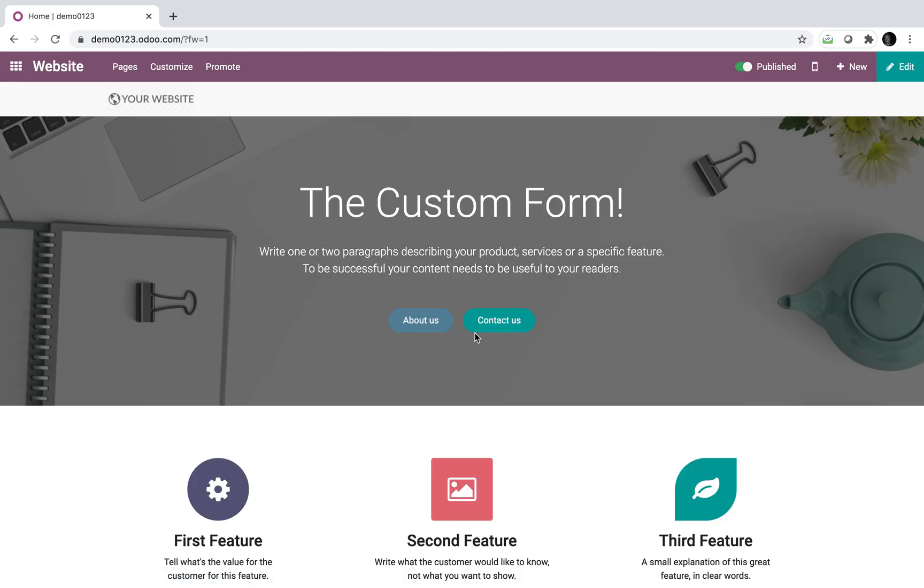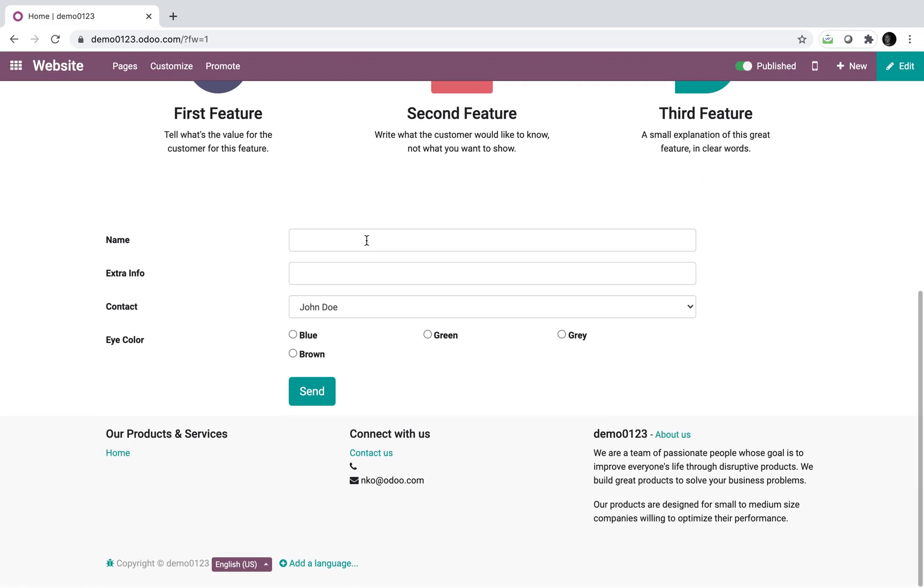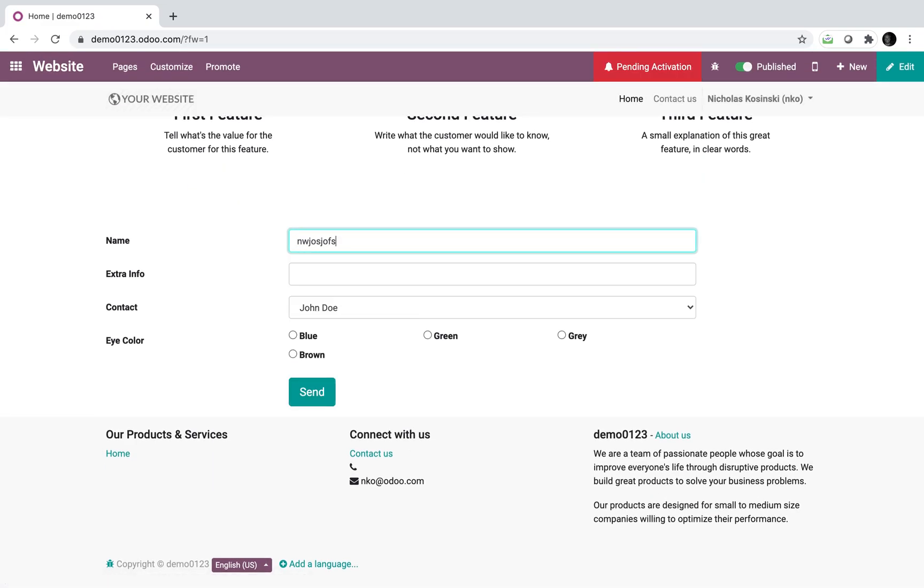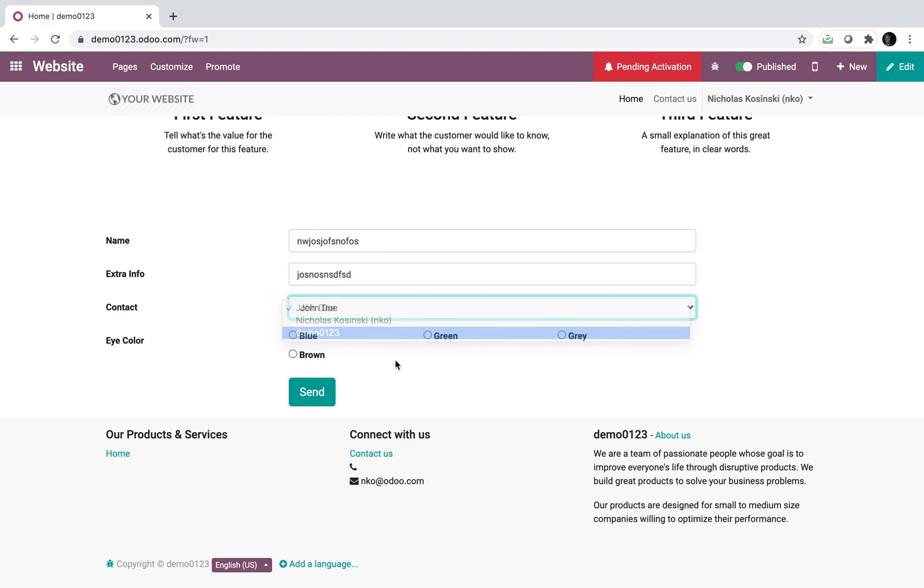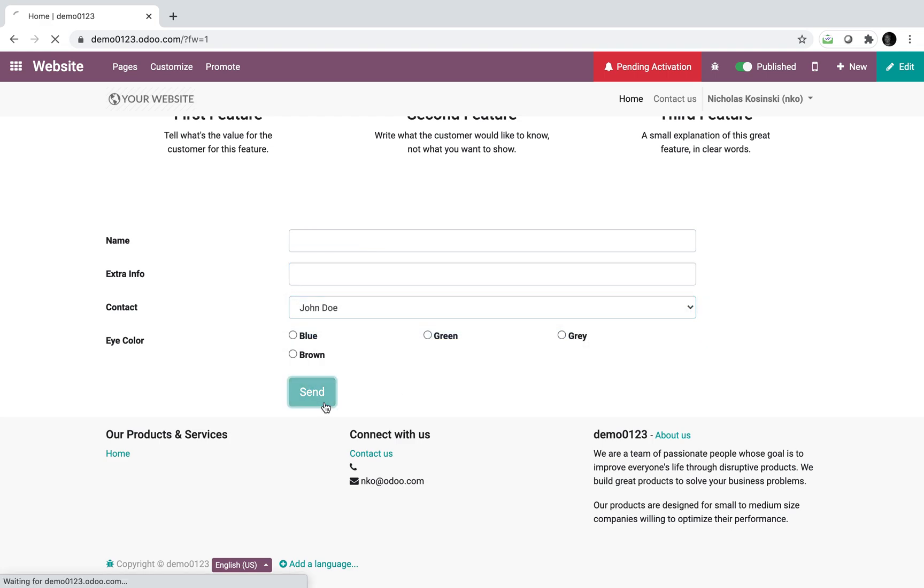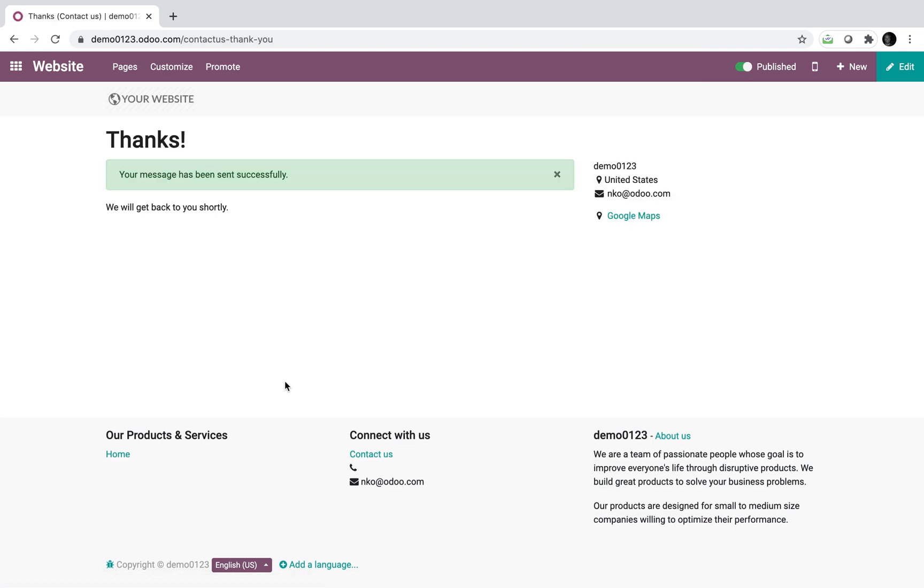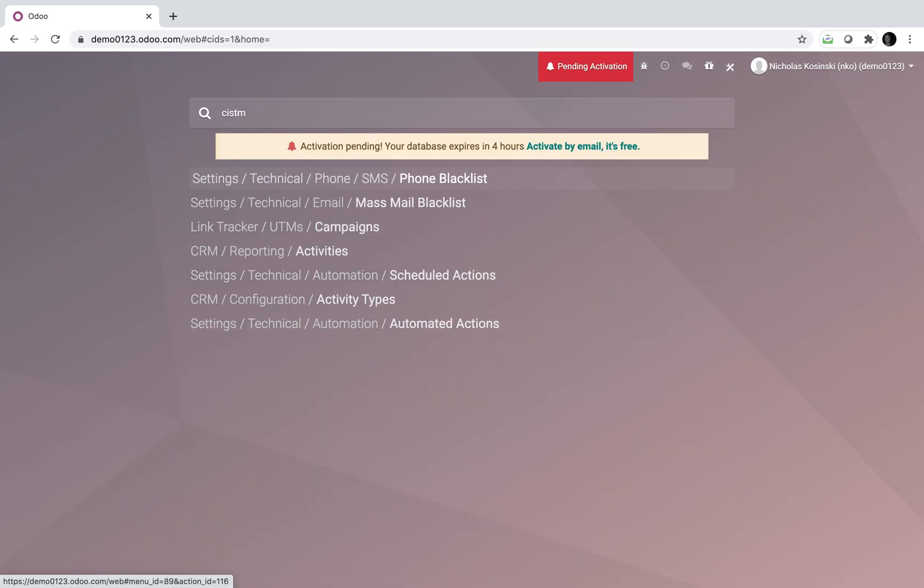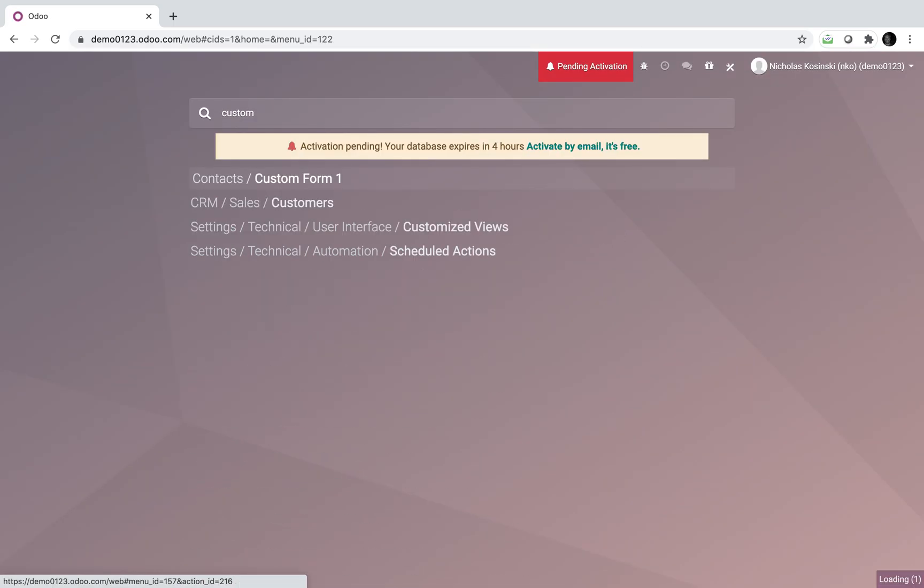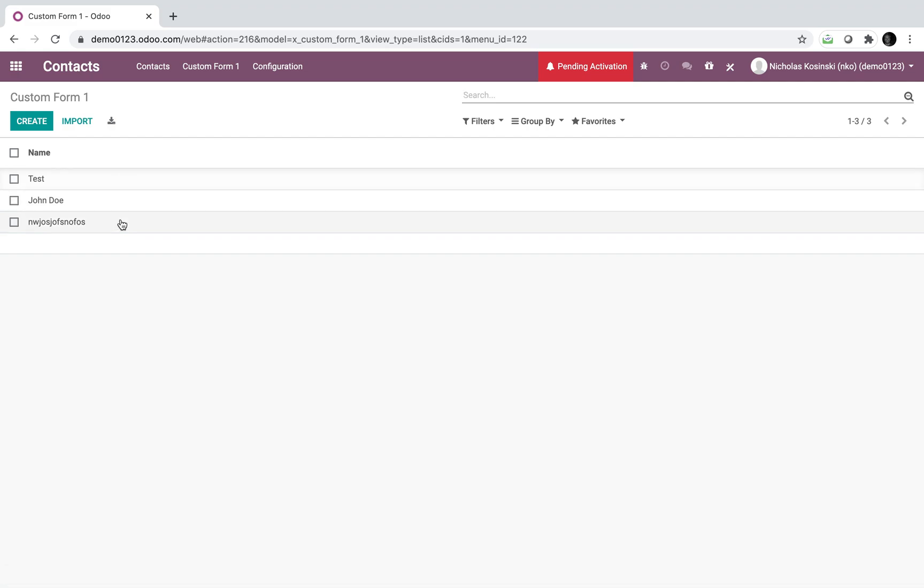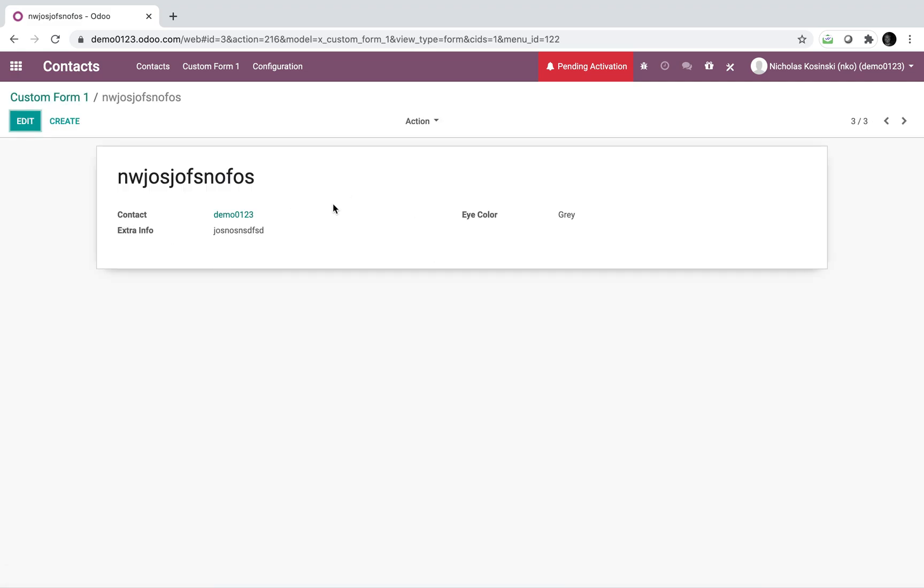If we go back to the website, I can submit another one. I'll just call it some crazy number here. So demo 00 and gray submit same concept. And we go back custom form one, there's the third value.